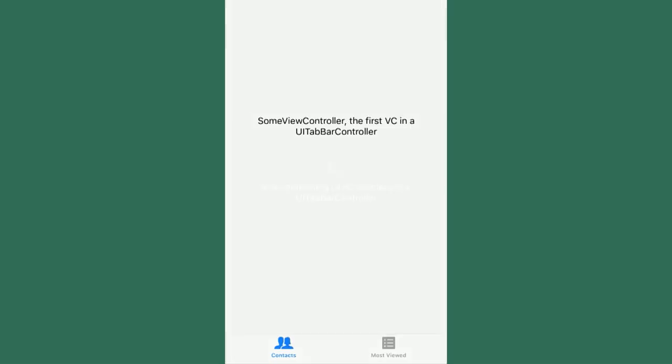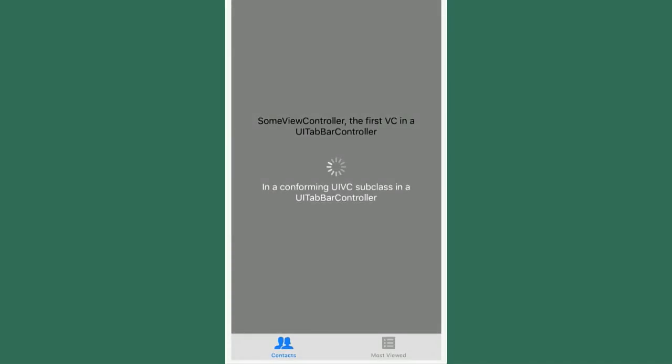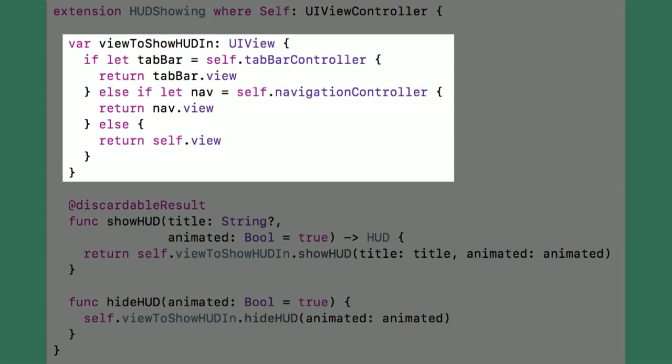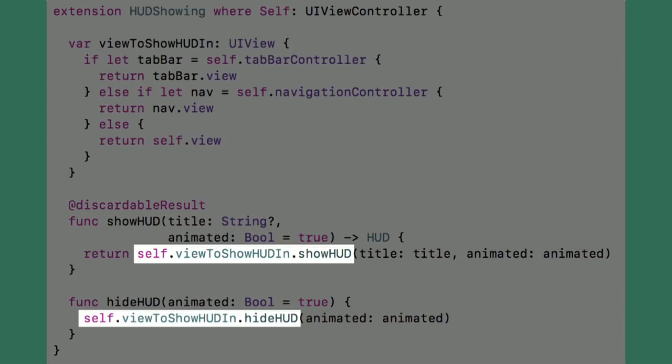In the case where you don't want the user to interact with the app while behind-the-scenes work is done, this is a problem — especially if it's in a nav controller inside a tab controller, because then the user has access to both. So I realized you need to find the view controller's outermost enclosing controller, whether it was a tab or a nav itself, and then show the HUD in that controller's view instead of always using the current view controller's view.